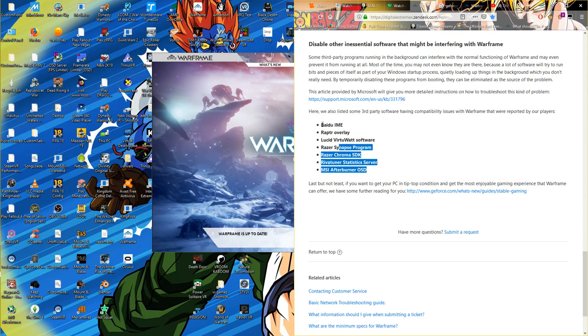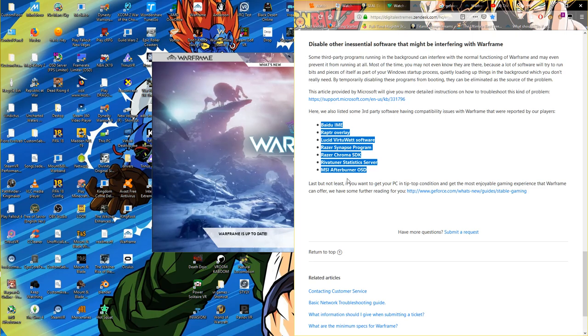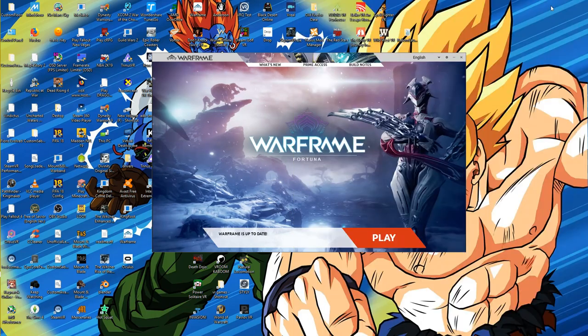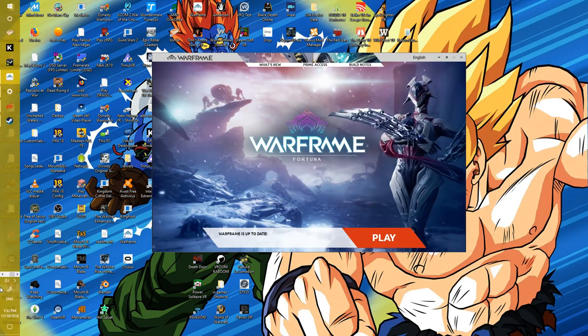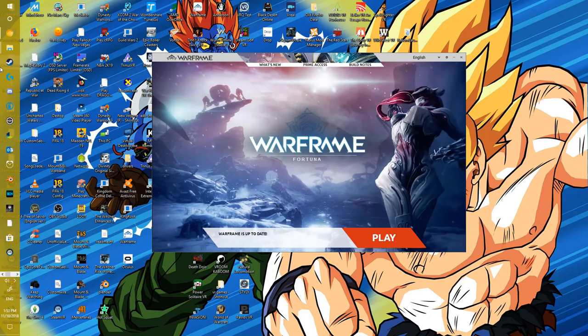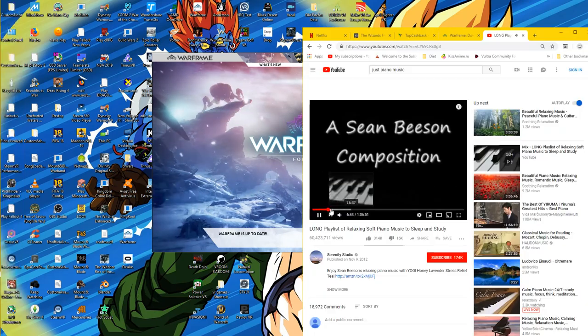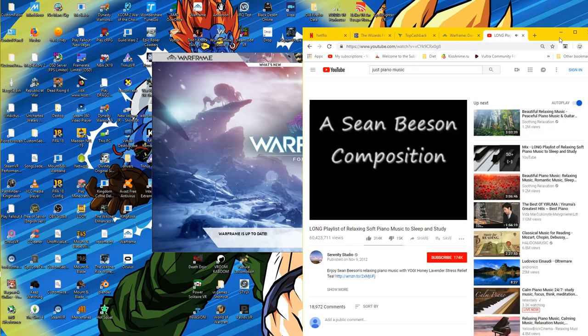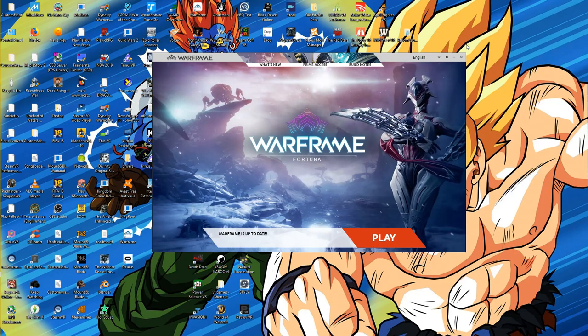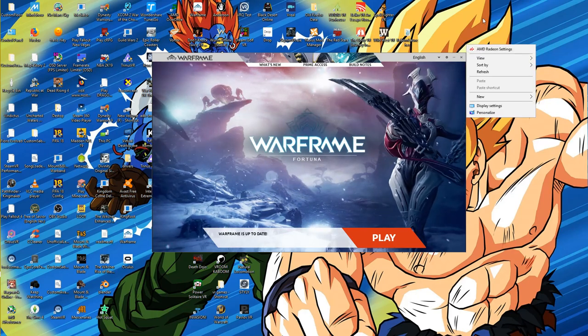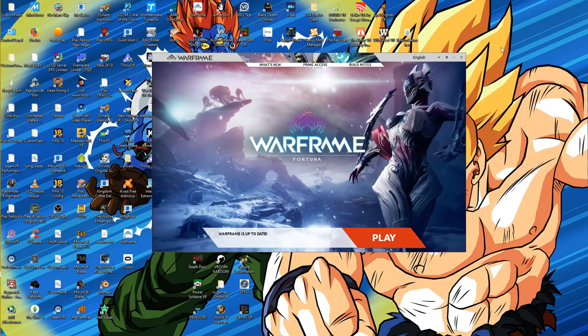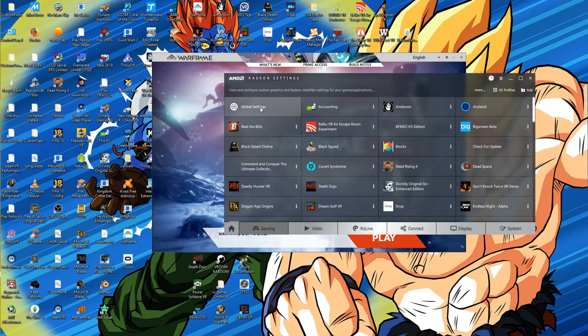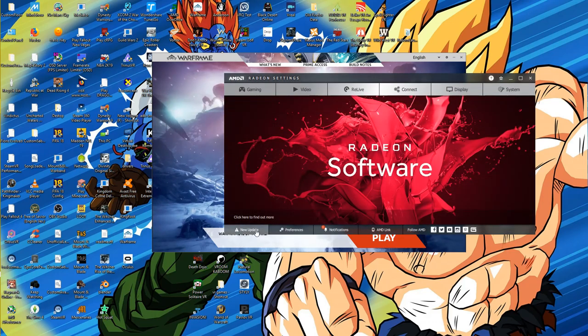If you have uninstalled all these software and Warframe still is not working, the next step is to update your graphics card. I should not have to tell you this because you should update your graphics card anyway, but I know there will be at least one idiot out there who has not updated the graphics card. Maybe you just haven't updated it in the past couple of months, and updates might fix it.